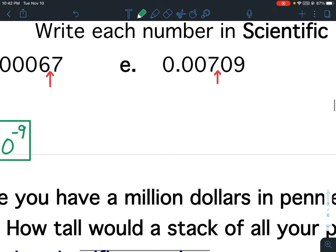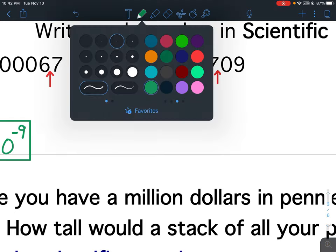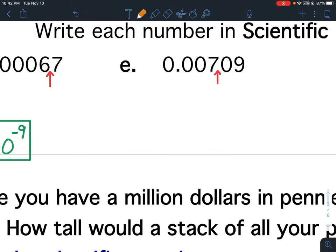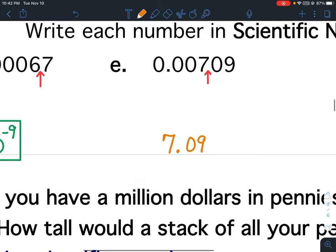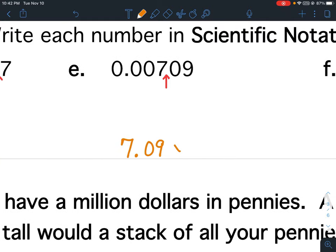For E, the decimal follows the 7, so 7.09. I need from the first non-zero number to the last non-zero number: 7.09 times 10 to the — the decimal was here and it's moving to there. How many numbers are in between? Three numbers. And since it starts with a 0, or because the original number is less than 1, my exponent is negative.